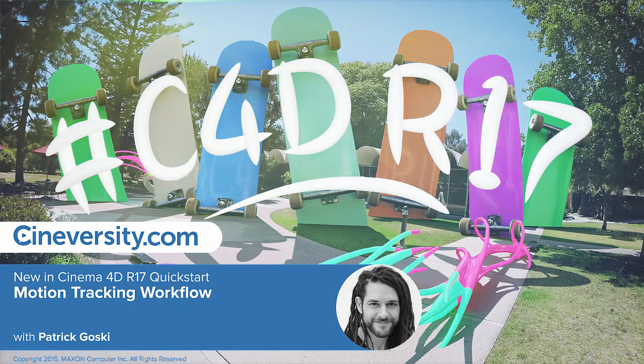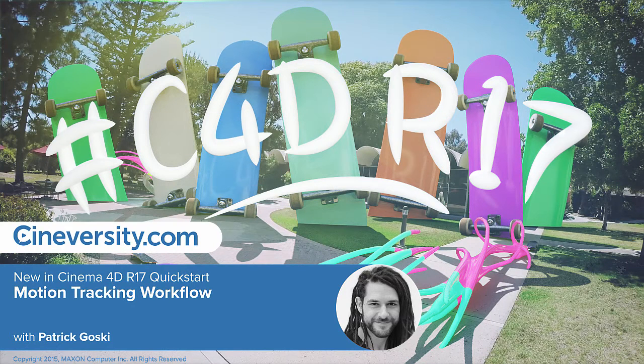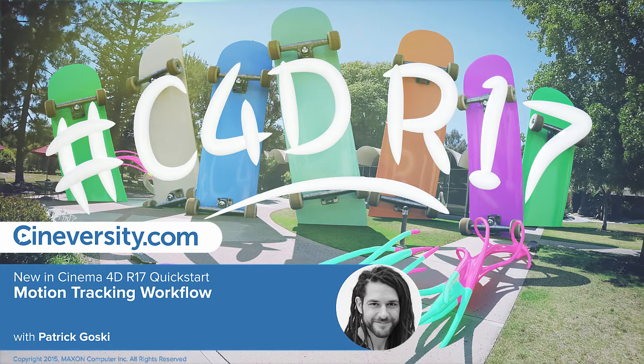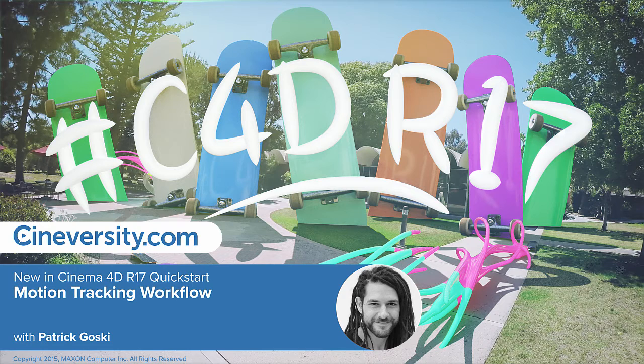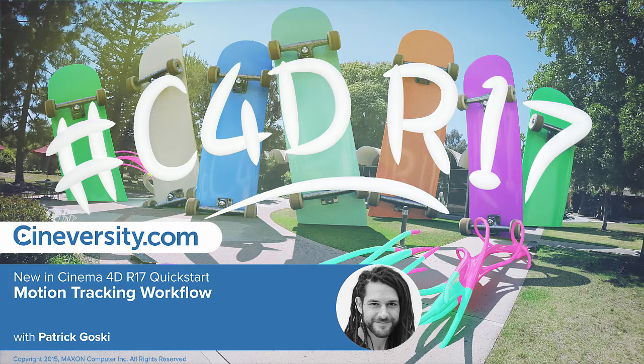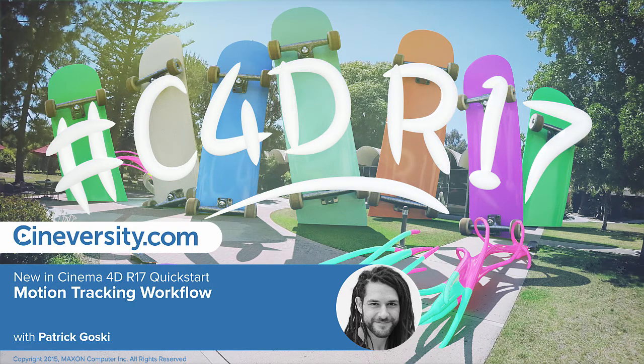In Cinema 4D R17, the Motion Tracker has been updated to work with lens correction for 2D tracking and a Motion Tracker graph view to help you troubleshoot those difficult tracks.